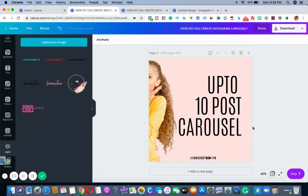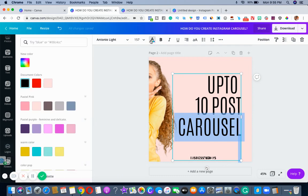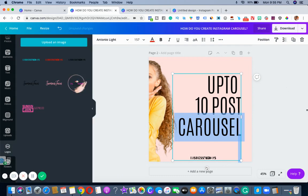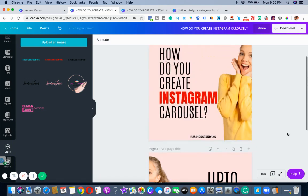That's what I want to do here, and if I need to make small changes I can. This is how you actually do your carousel. You can do up to 10 images. This is one way of doing it.